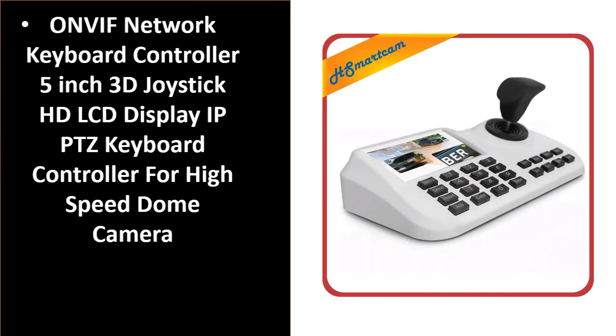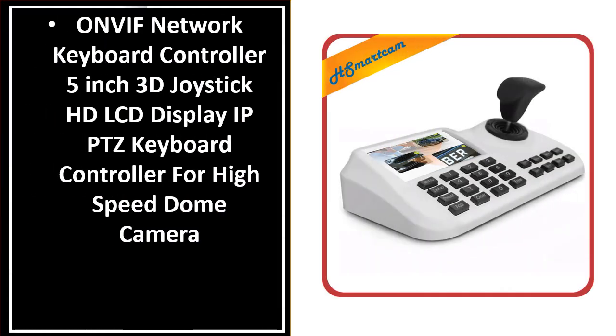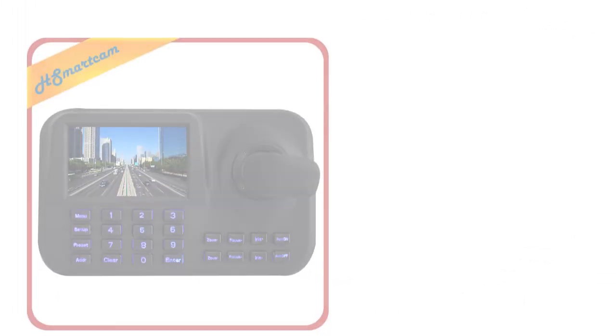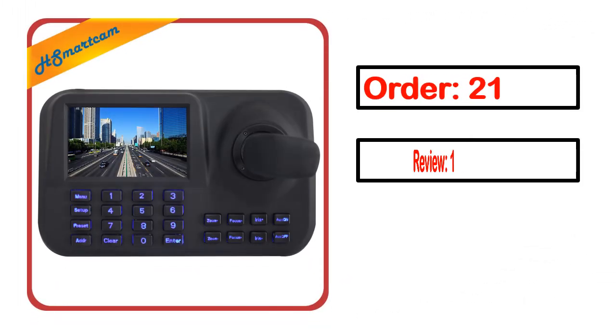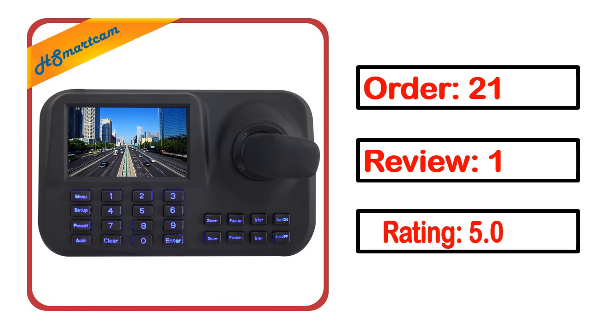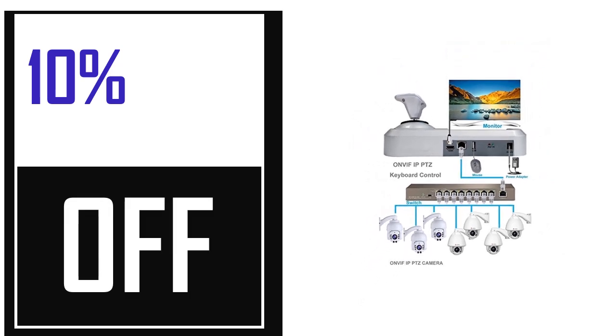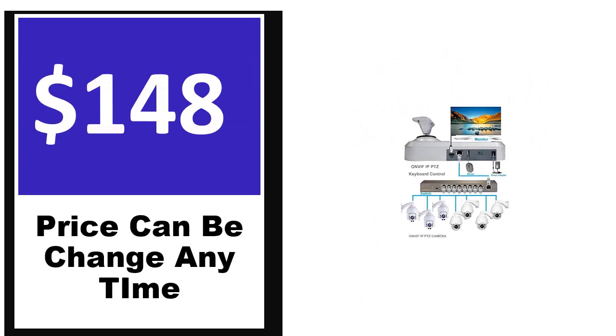Number 5. It's a better quality product in this list. This product's full details include order, review, rating, percent off, and price.